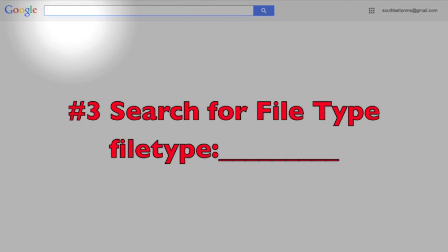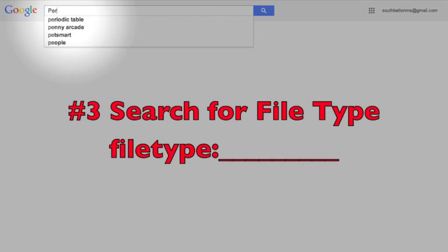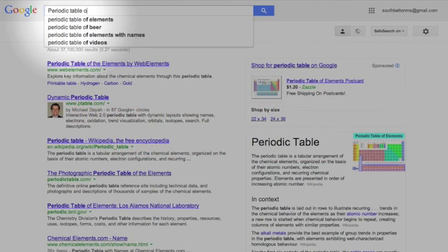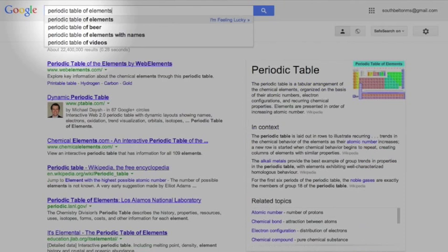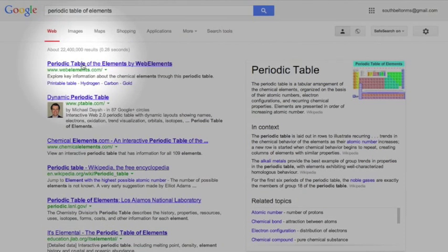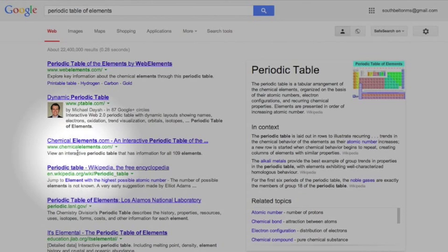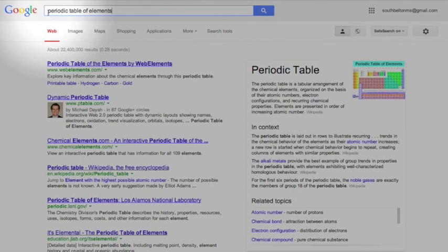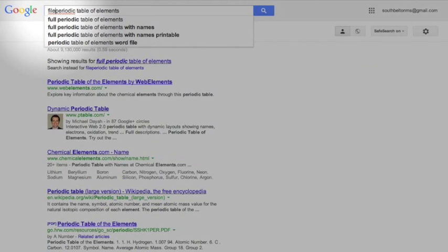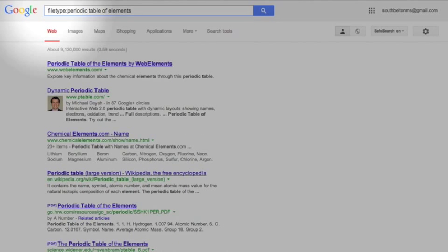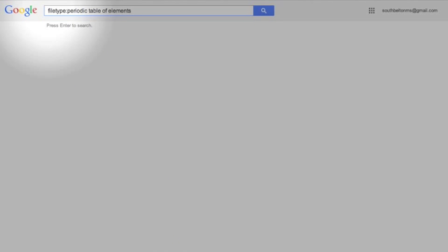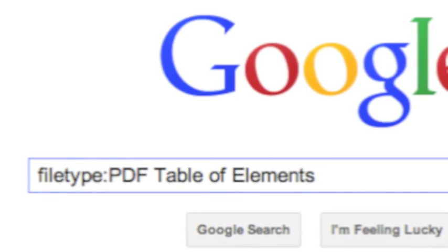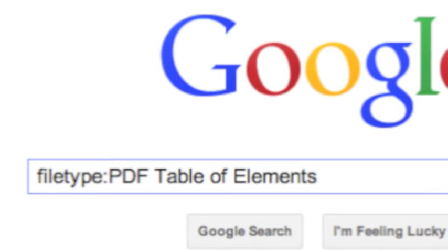Next one is file type. So say that I'm looking for the periodic table of elements. I get all these really cool websites about the periodic table of elements, but I want a PDF for my iPad. So I'm going to come over here. I'm going to add in the word filetype:. I'm going to search filetype, f-i-l-e-t-y-p-e, colon, and then there's periodic table elements and I hit enter.